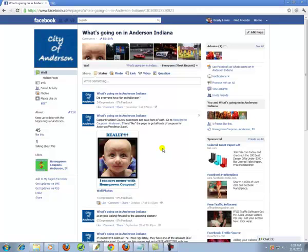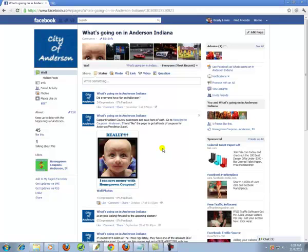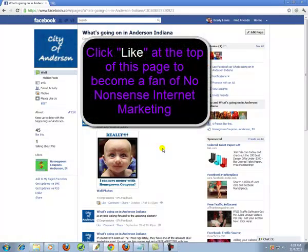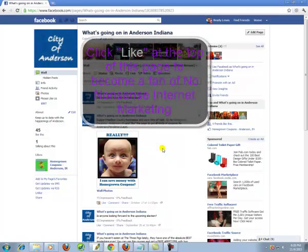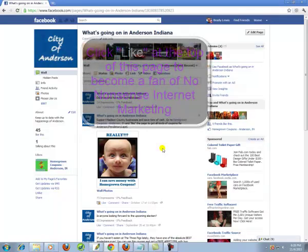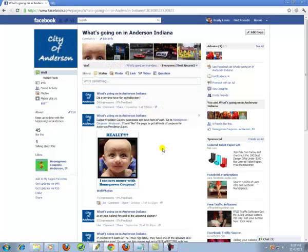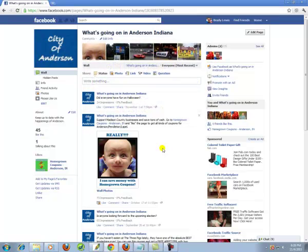Go ahead and like this page, and you'll automatically get free access to the next video, which will go into how to get super cheap clicks on Facebook ads and goes over the mistake that 99% of people are making that's costing them tons of money. Please like this page and you'll automatically get the next video. Thanks.